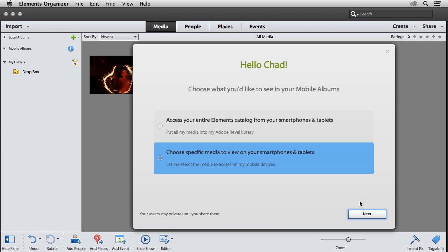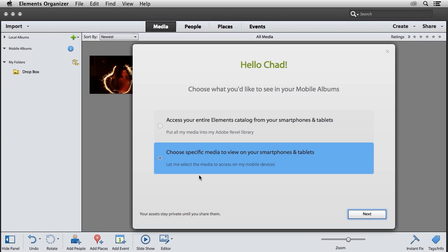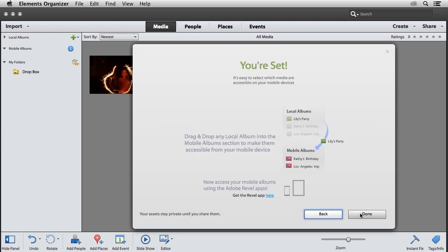Once I'm signed in, I'm presented with this selection screen that asks if I want to access the entire Elements catalog from my smartphones and tablets, or only specific media or albums. I'll choose only specific media and click the next button.